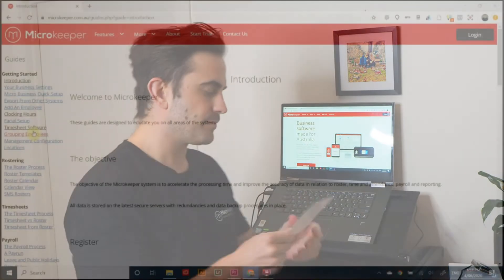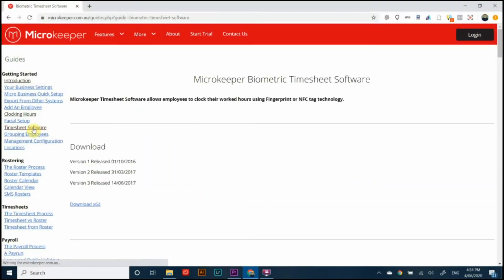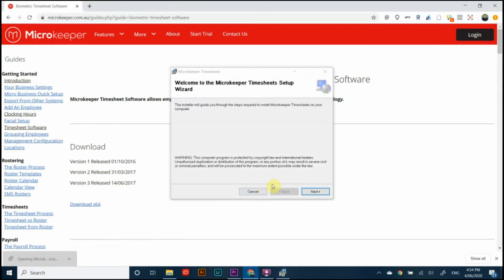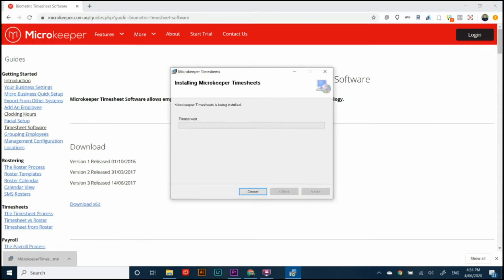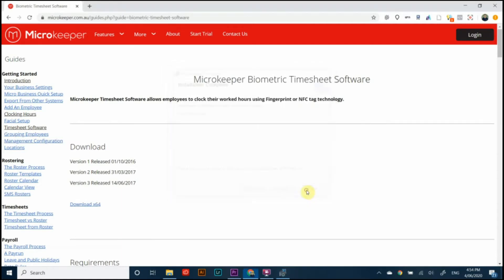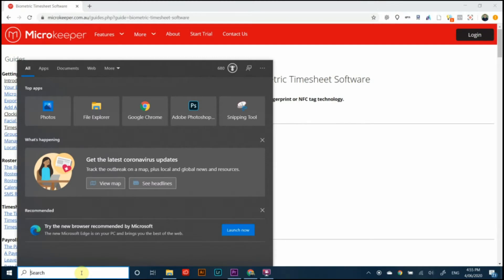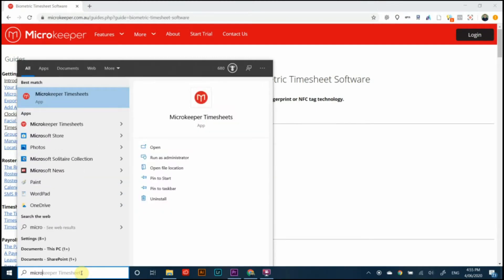All right once we're on the guides page what it tells us to do is to download this software. Now Microkeeper itself will run in the cloud but this piece of software will take care of the fingerprint scanner.